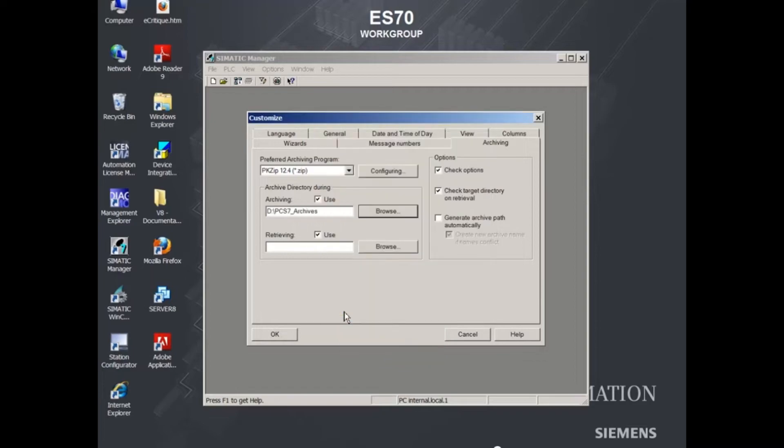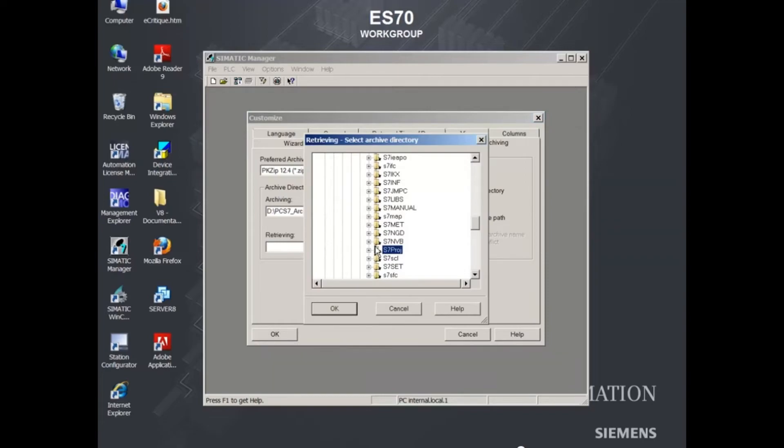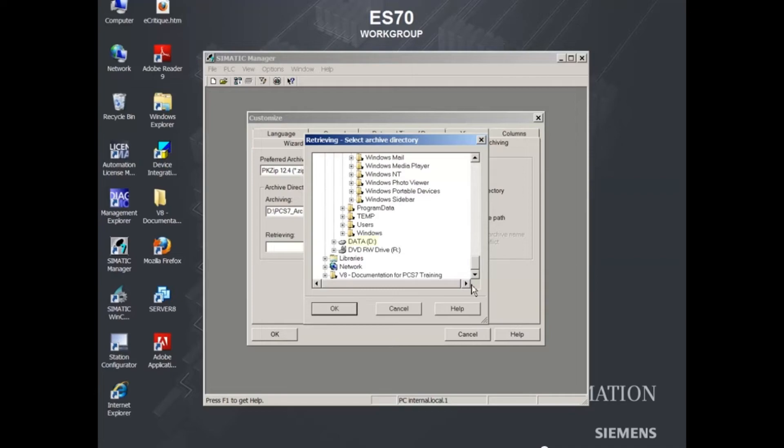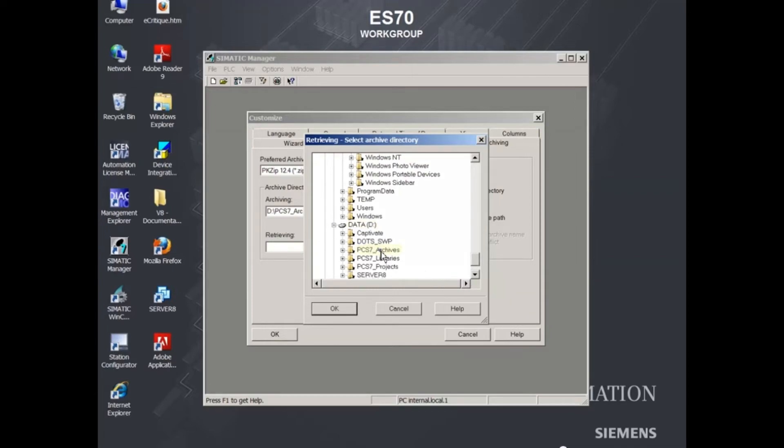You can select different folders for archiving and retrieving, or the same folder.